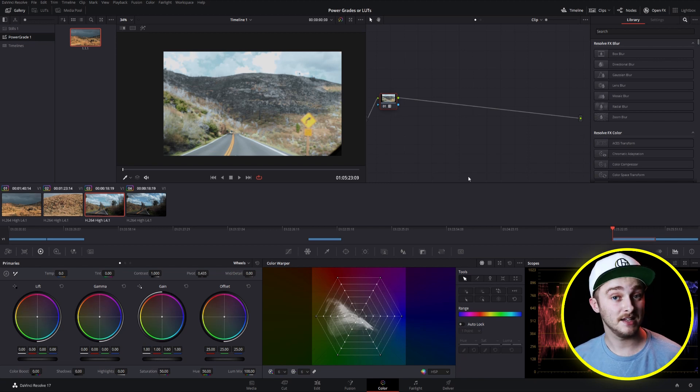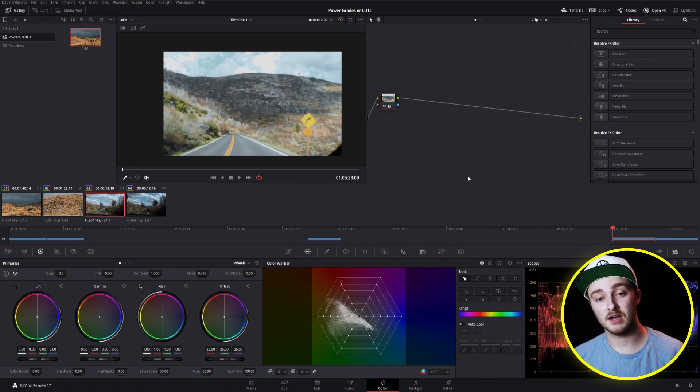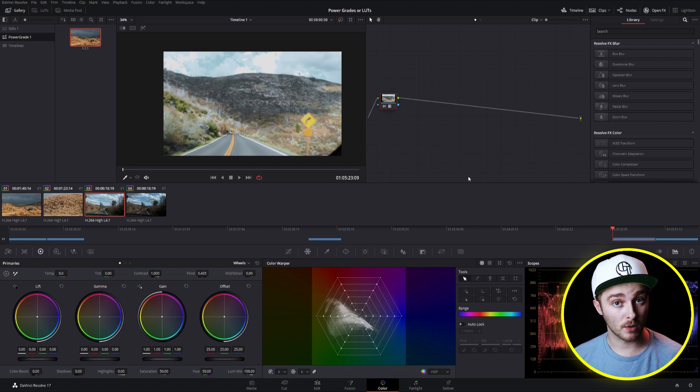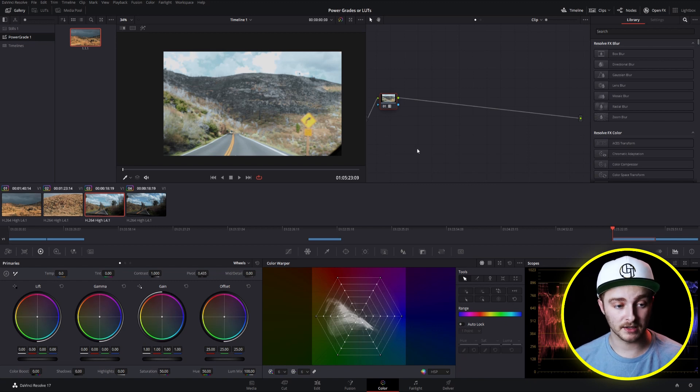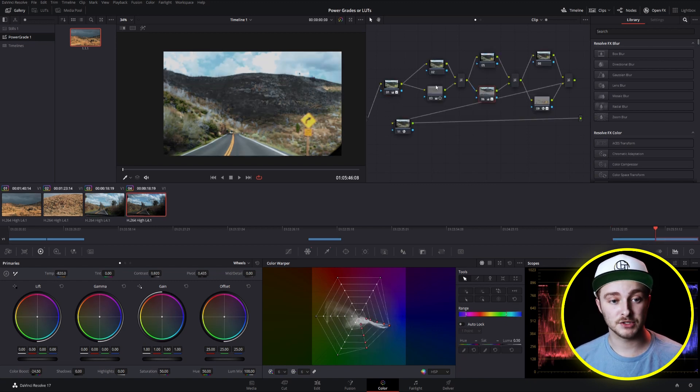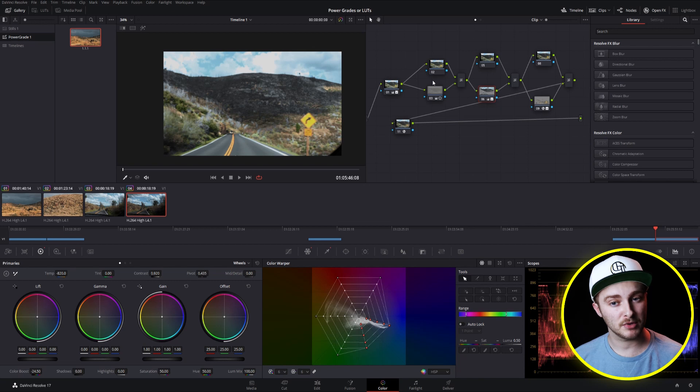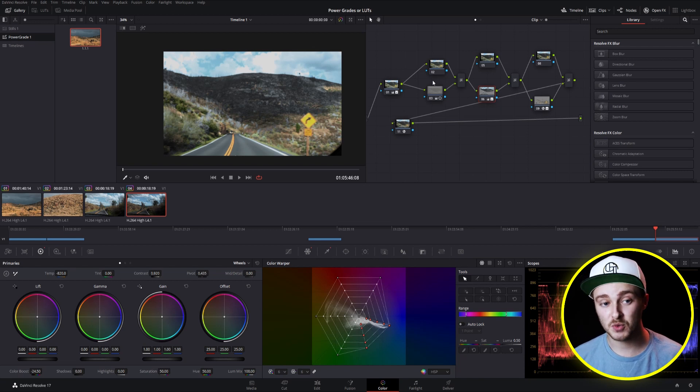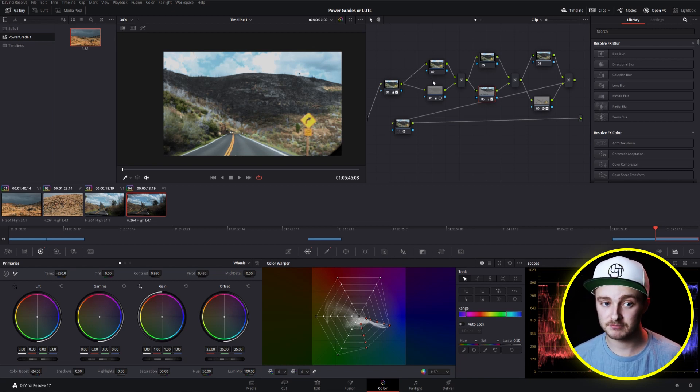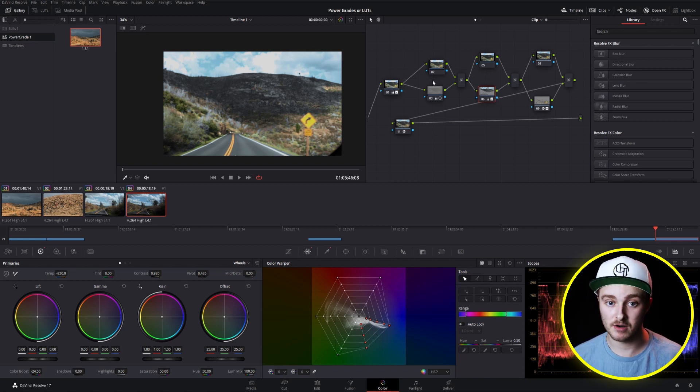And that's indicative of the fact that a lot of the time you're going to want to use a LUT in conjunction with more color grading. Whereas if you just use a power grade, your color grading is pretty much already built in. You might need to add a few tweaks here and there, but for the most part, you've already done the work.